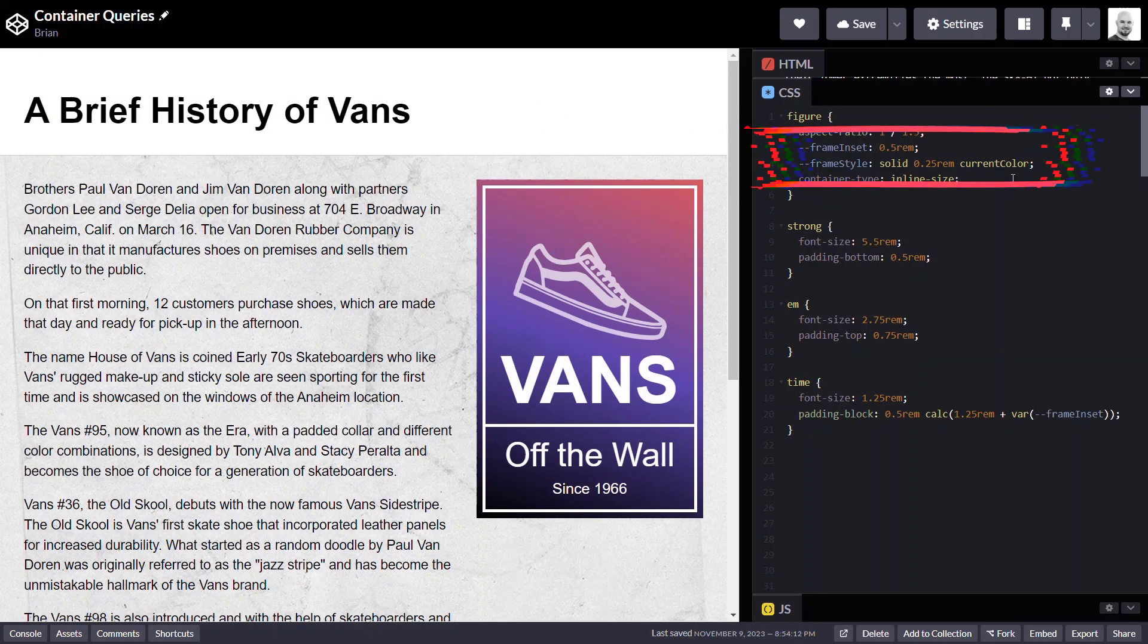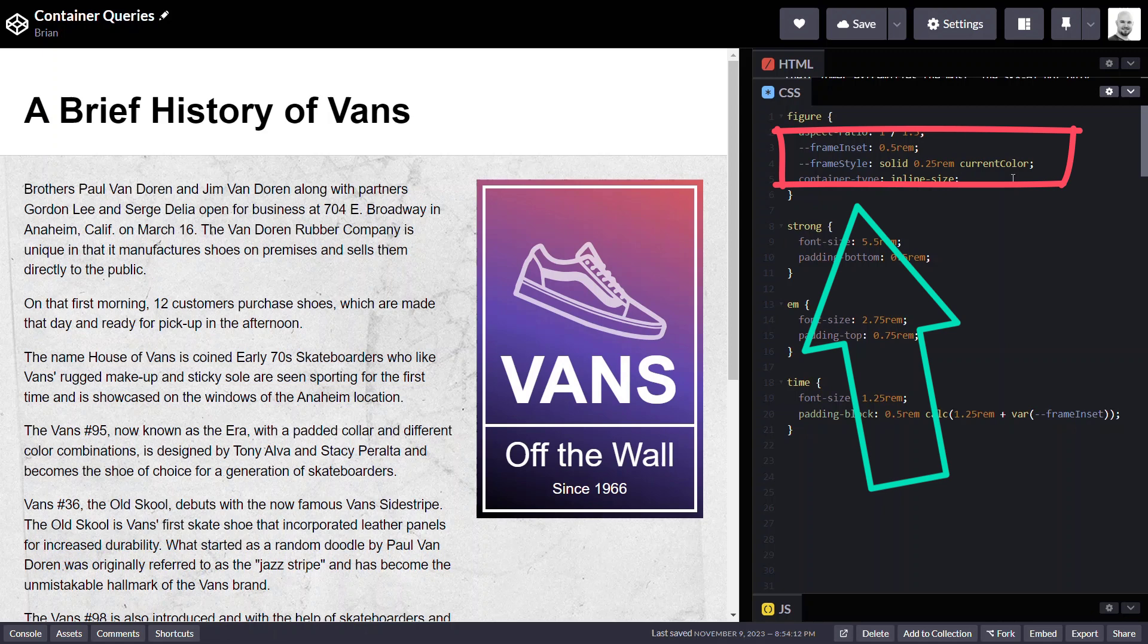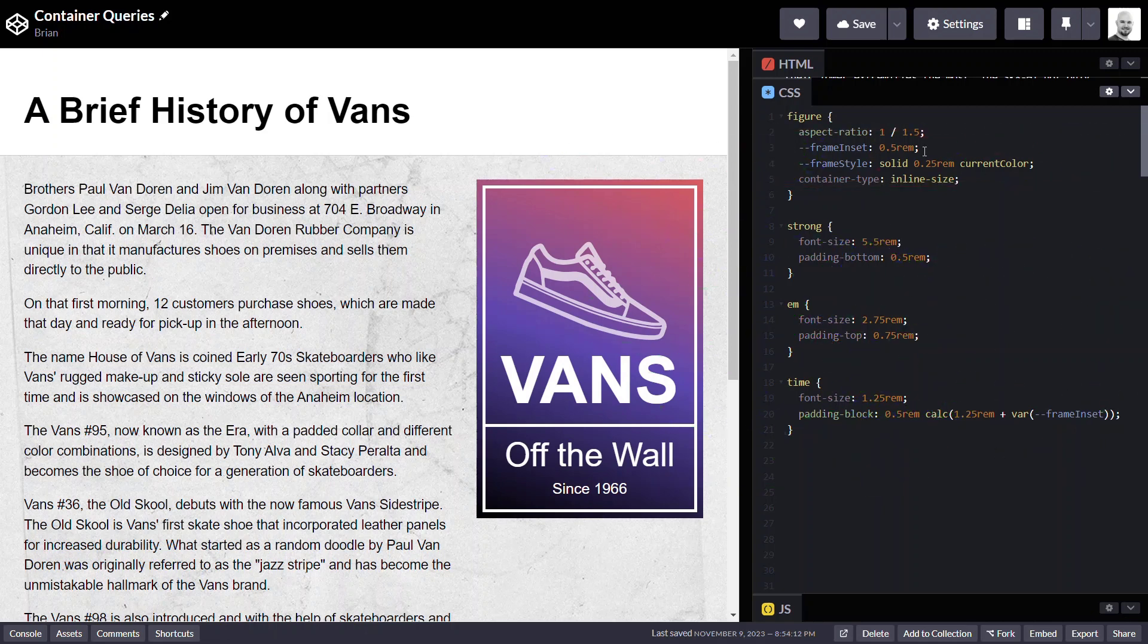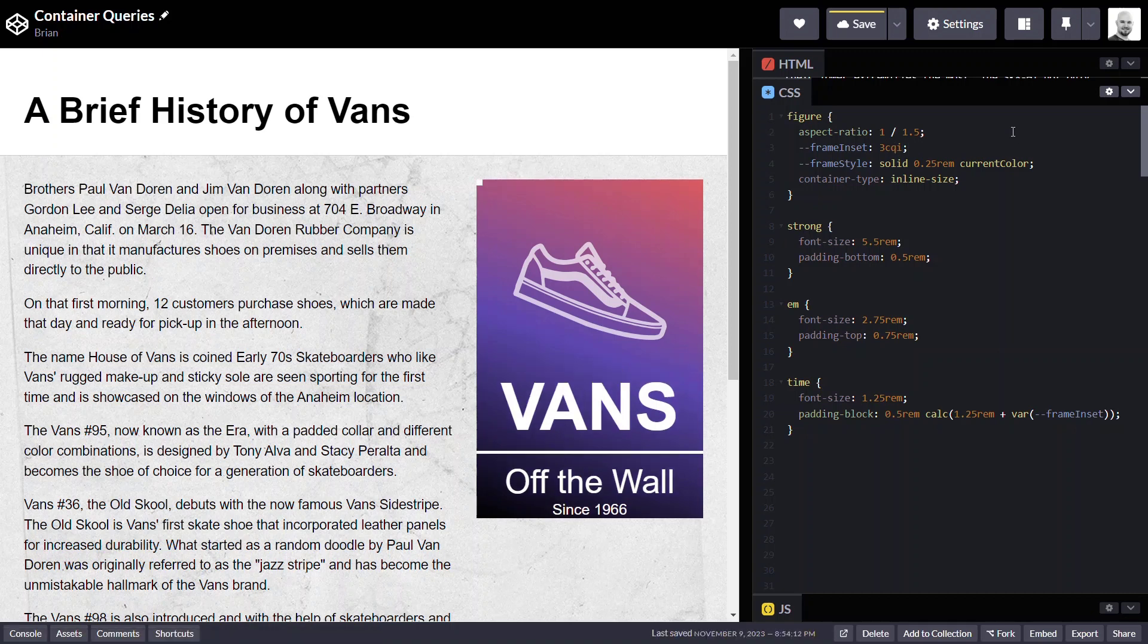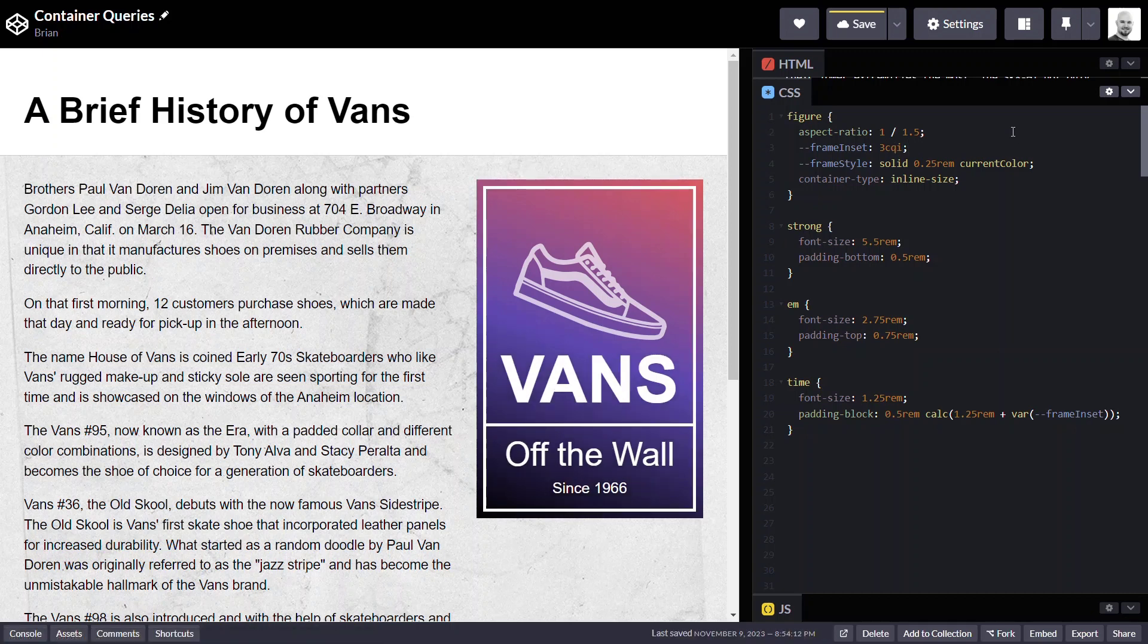Here we have a couple of custom properties that are used on several elements within this ad. Let's start with the amount this frame is inset from the outer edge of the container. Let's make it three CQI. That looks pretty good. Next let's set the thickness of these borders here.